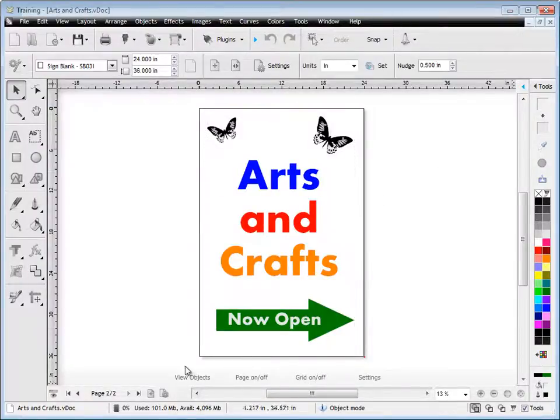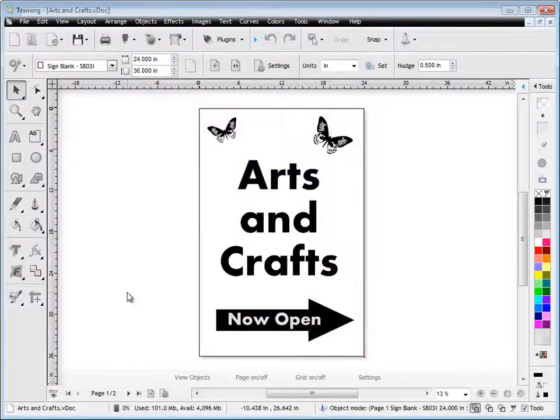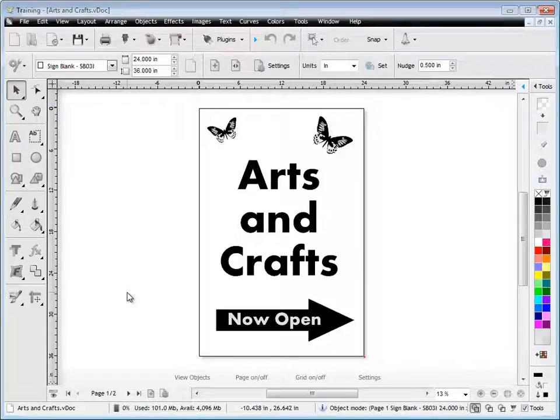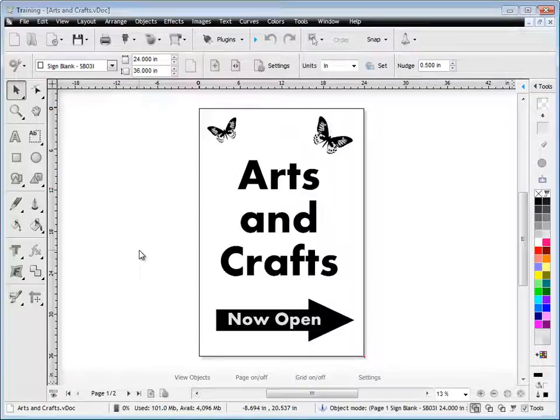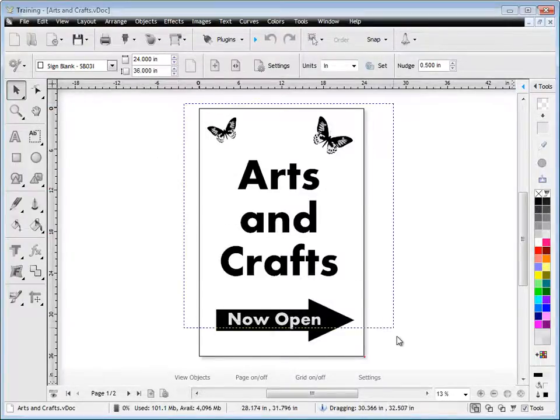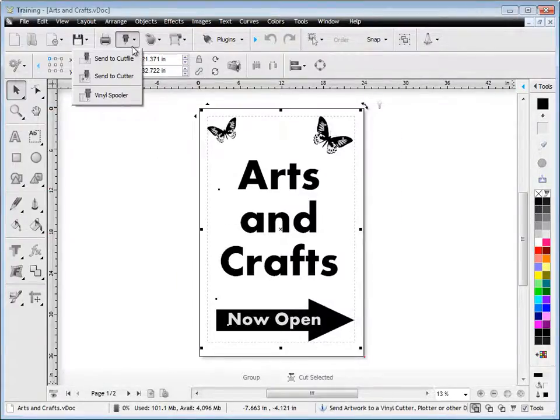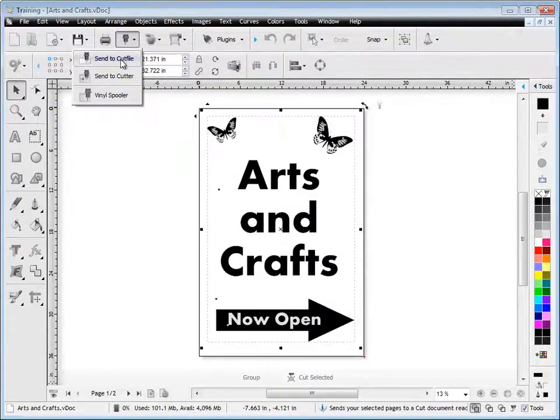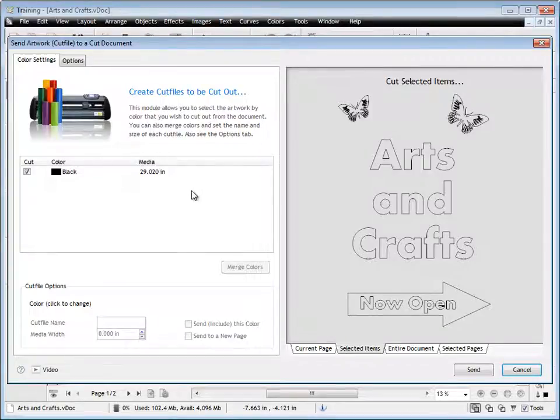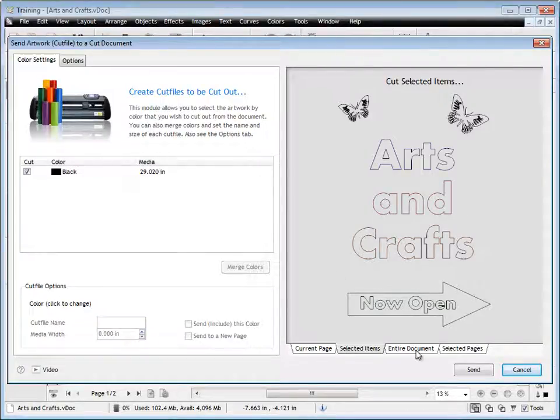The other method of cutting in Vinyl Master is send to a cut file, or send to a cut document, I should say. This is far more advanced, and you have a lot more control and tools and features available to you when you send to a cut file.